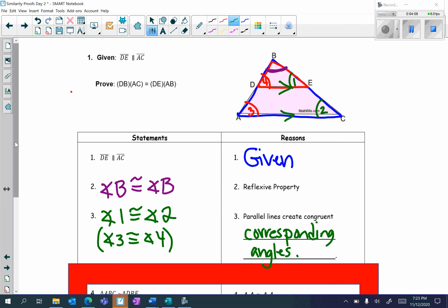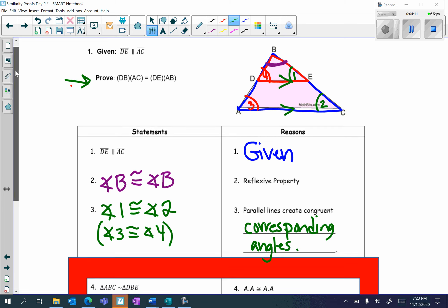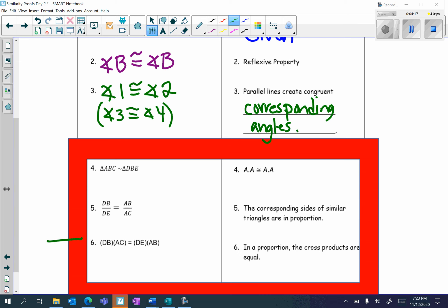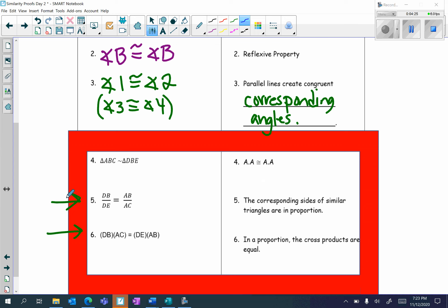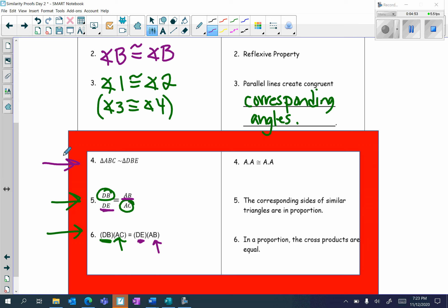Now remember, my proof statement is DB times AC is equal to DE times AB — that's my last statement. Before I can prove that, I have to prove that the sides are in proportion. So I'm going to take DB on top, AC on the bottom, DE on the bottom of the other fraction, and AB on top. Before we can say that the sides are in proportion, we have to first prove that the two triangles are similar. The only method we can use is angle-angle. The corresponding sides of similar triangles are in proportion. And finally, in a proportion, the cross products are equal.